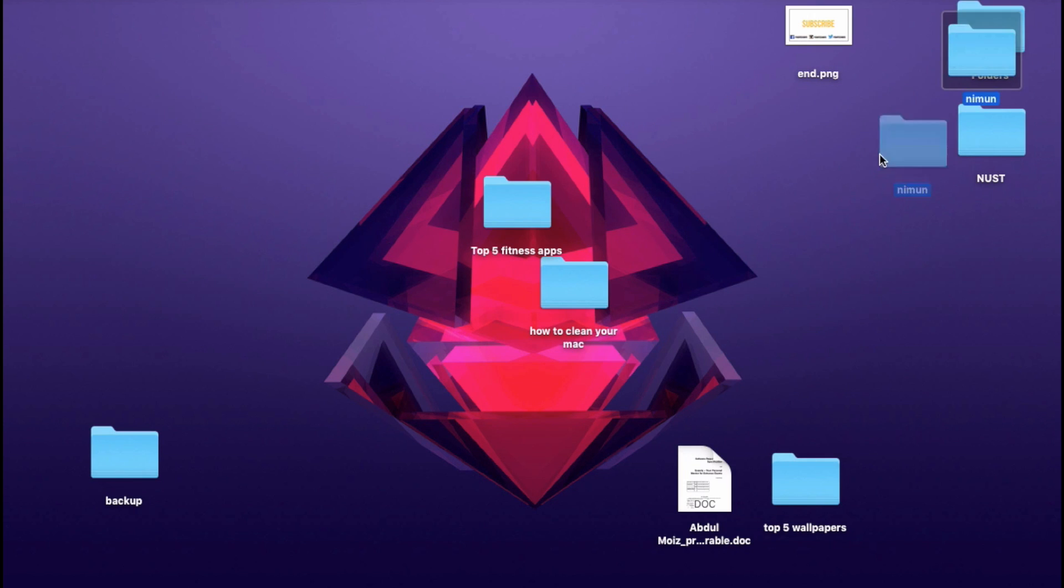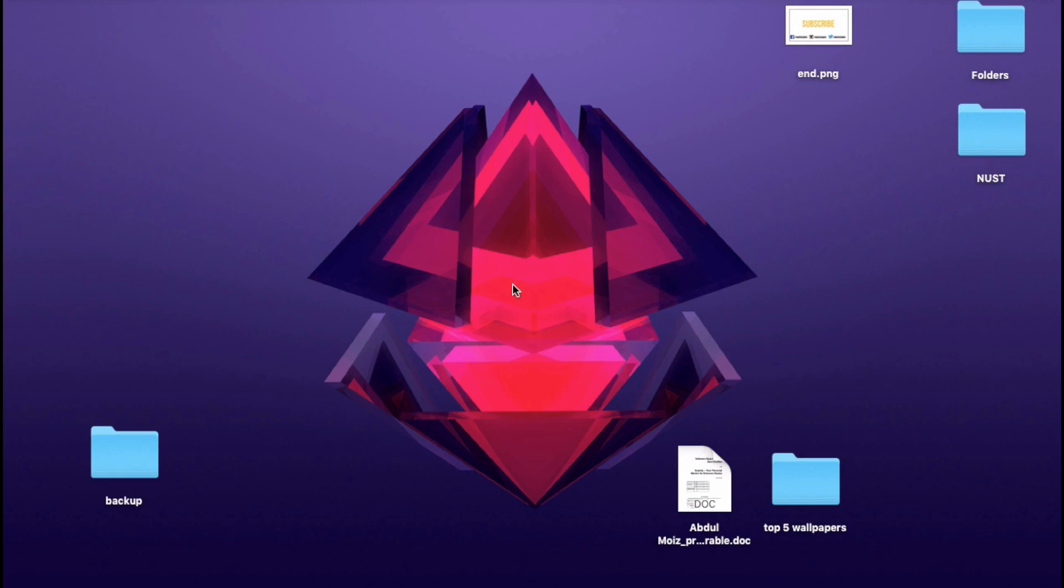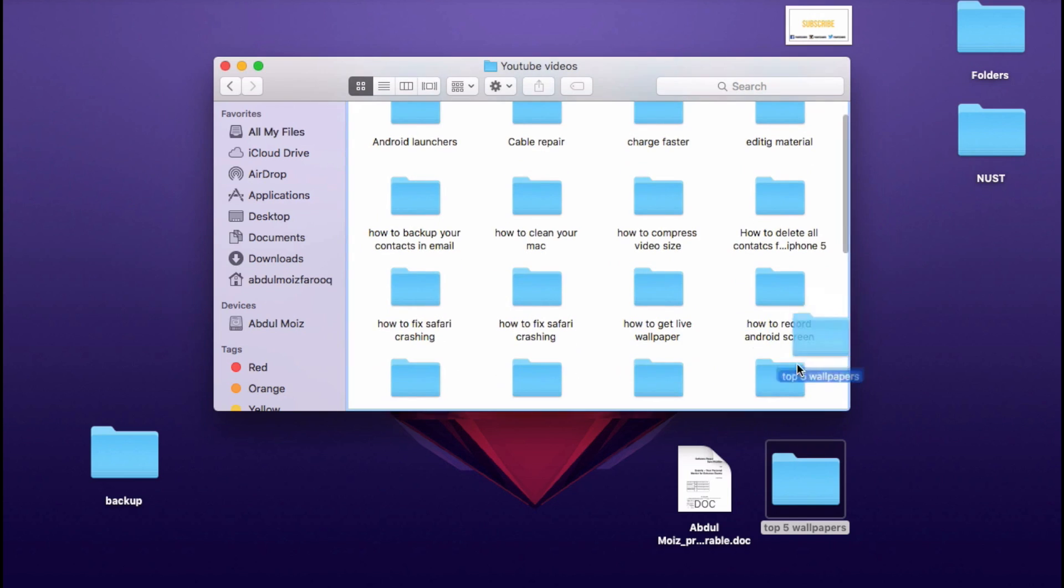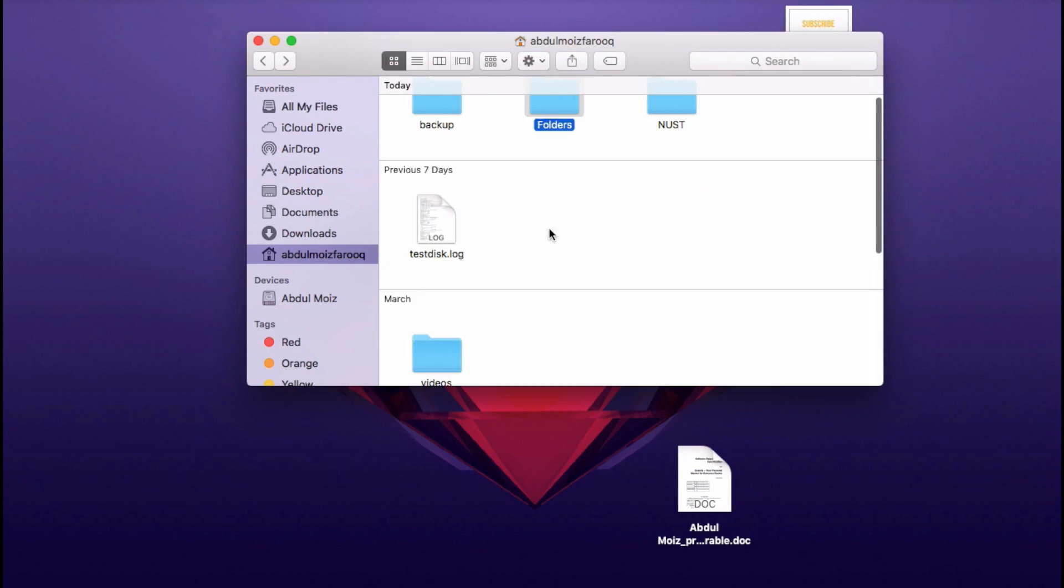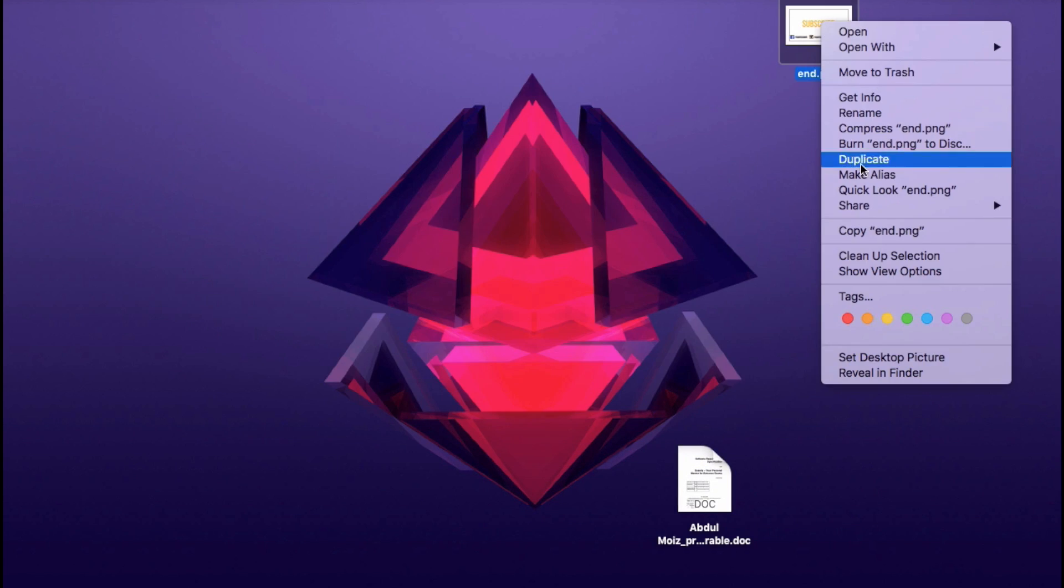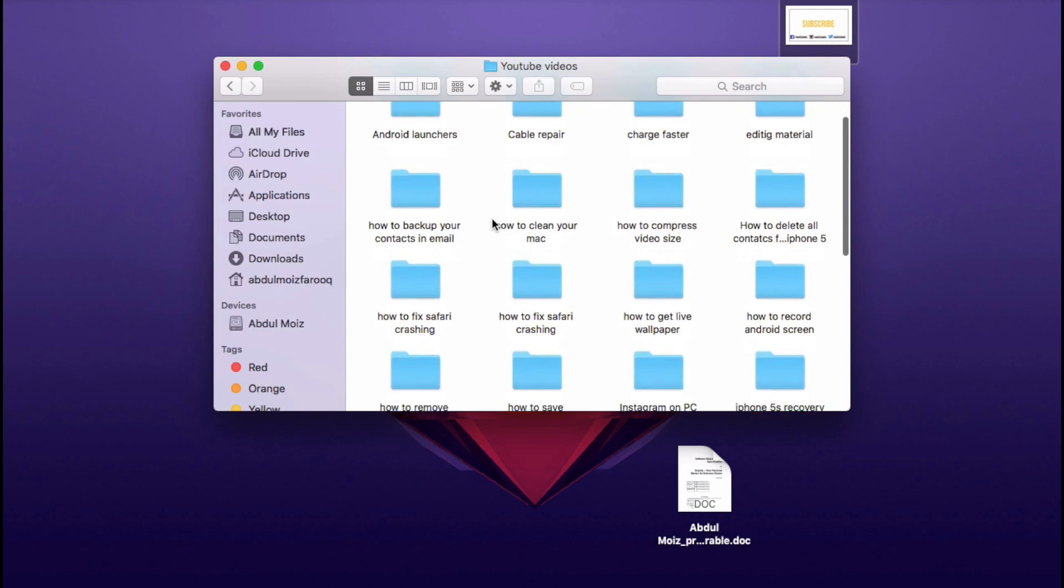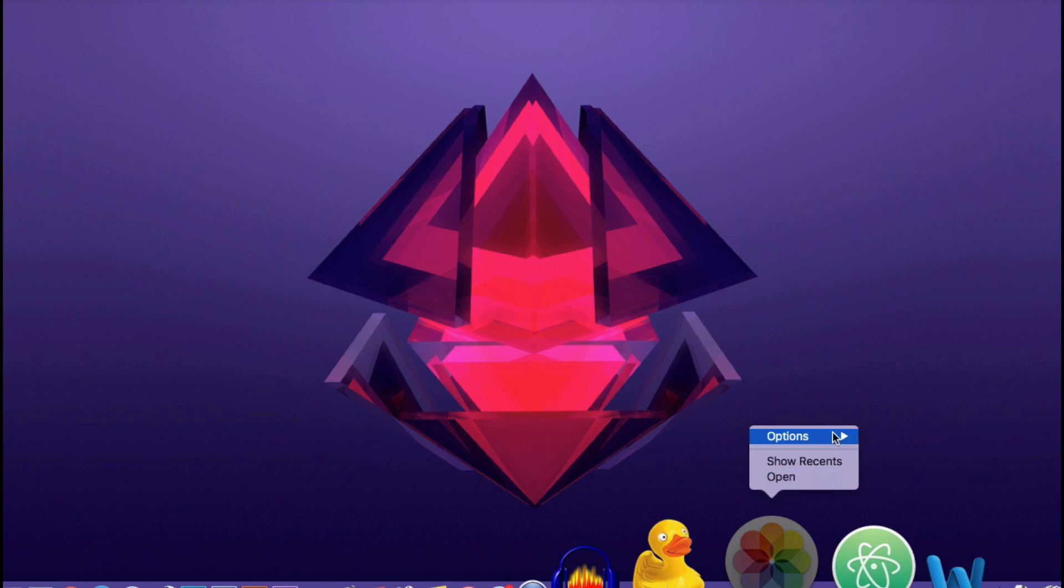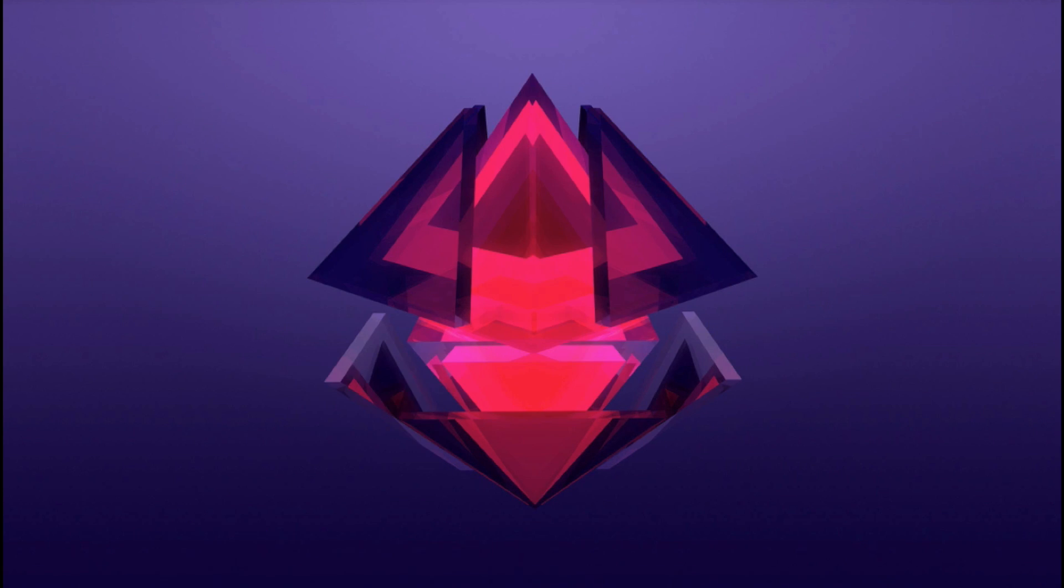For instance, you can see a lot of files on my desktop which I don't need at all. These are all the files from my previous projects or those files which were downloaded but never used. Just remove these files as these are taking a lot of space on your hard drive and also making the boot up time a lot slower.